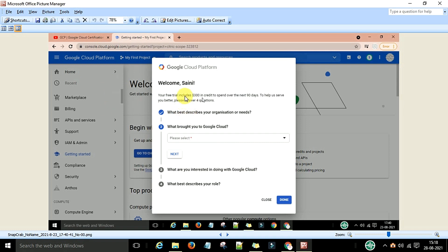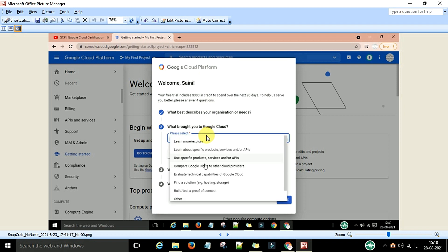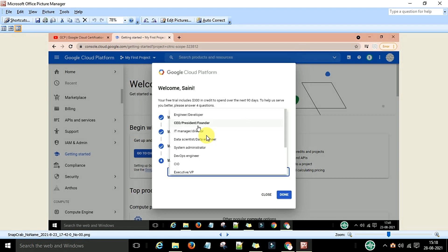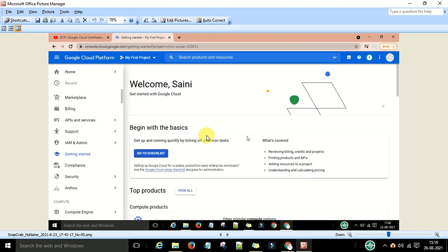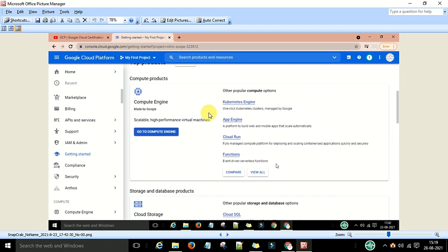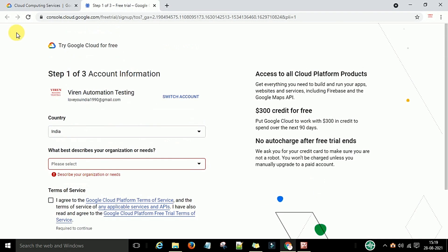Now this is the GCP console. The first time you log in, it will show you a welcome message: 'Your free trial includes $300 to spend over the next 90 days.' It will ask you some questions — answer them from the drop-down menus based on what you plan to use GCP for. This is the console at console.cloud.google.com, from where all the services can be managed and checked.